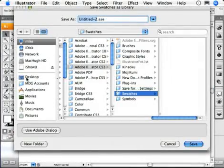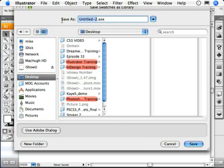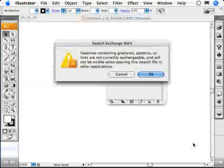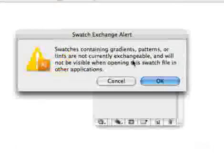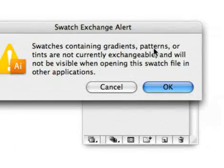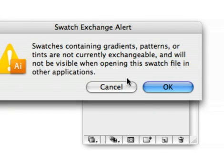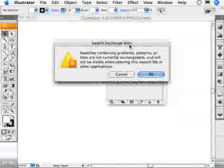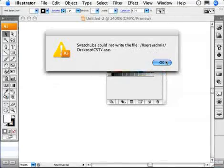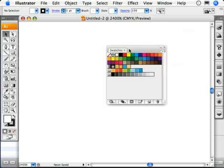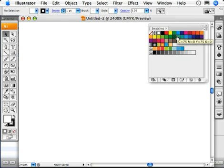It'll say, where do you want to put it? Well, we'll put it on the desktop and we'll call it CSTV ASE. Put it on the desktop. Press save. Swatches containing gradients, patterns or tints are not currently exchangeable with other applications like InDesign. So, it's an alert. Well, I don't like alerts. I'm going to cancel that. Why would I want to do such a thing?